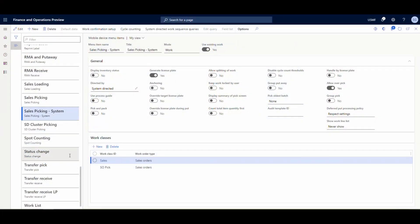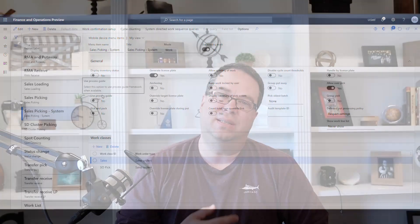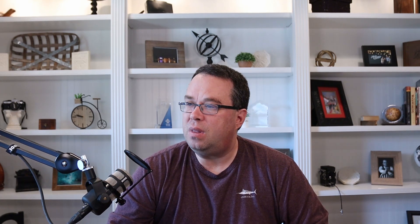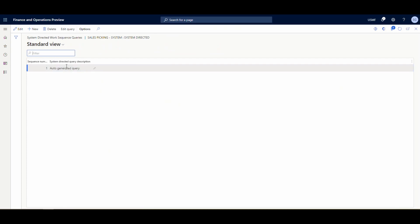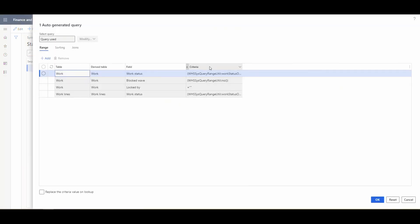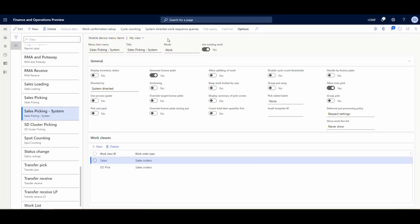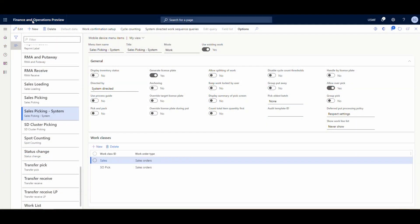The one we'll be using today is 'Sales Picking System' - system-directed - which means the system gives you your next work ID. It's also going to generate a license plate, which is required when putting things into the bay door location. On the system-directed option you also have queries that let you control in what order you want to pick things - we won't go into too much detail, but just know that with system-directed you can tell it in what order you want to pick things and have some control over when and where things get picked.